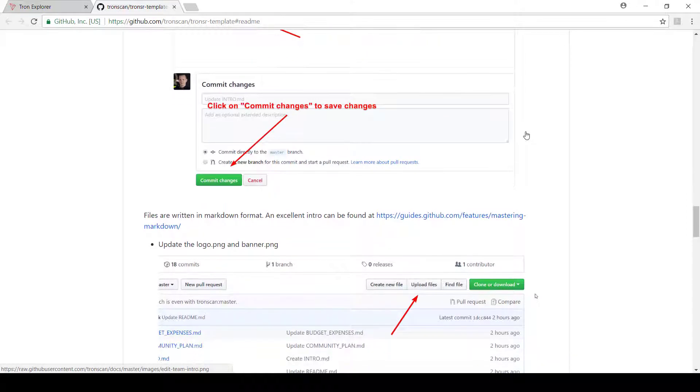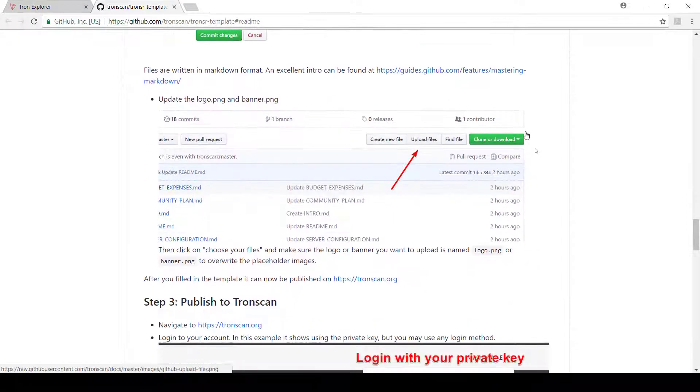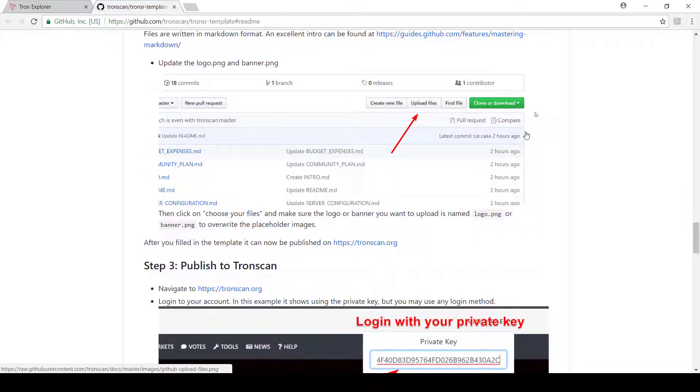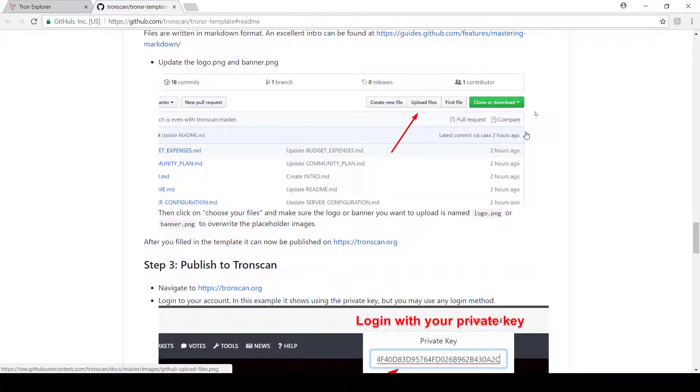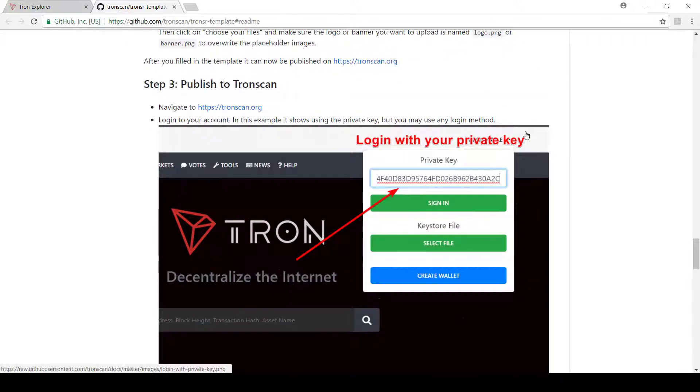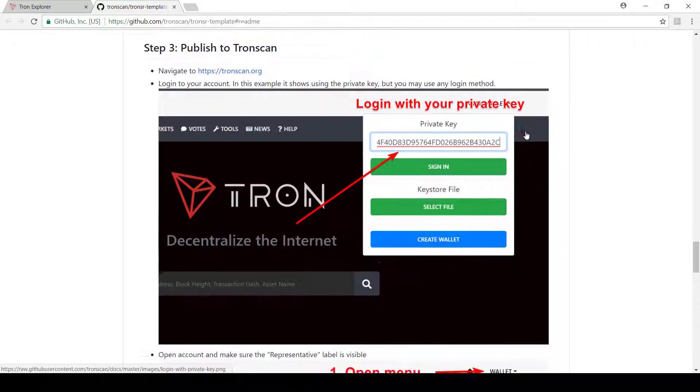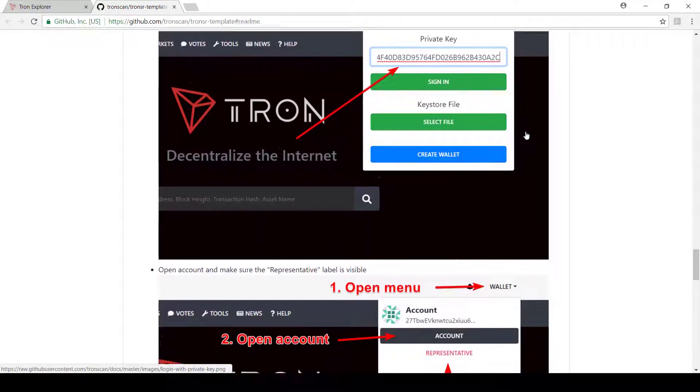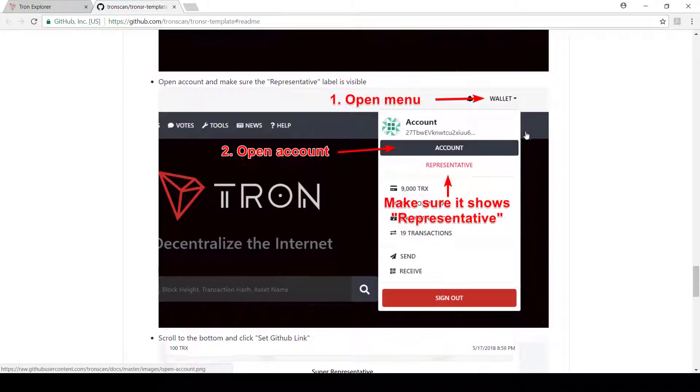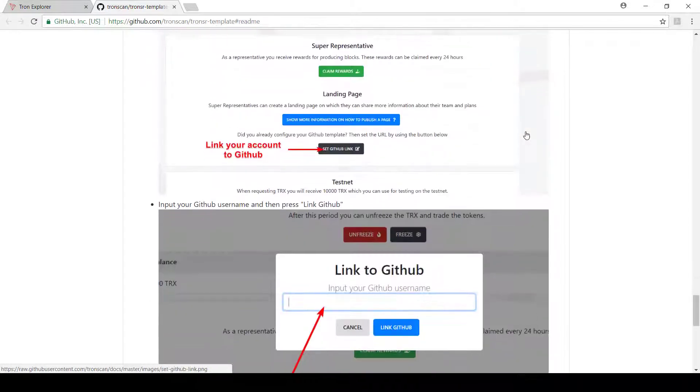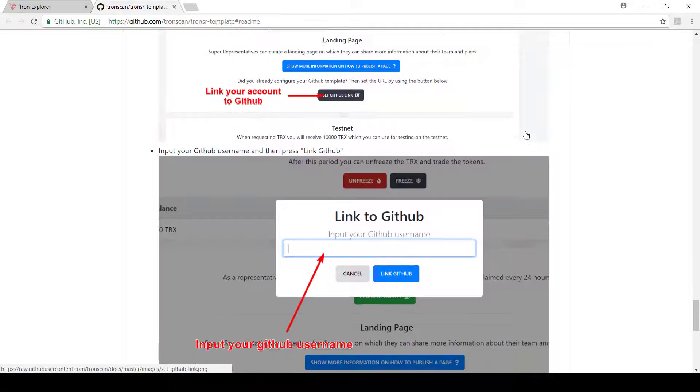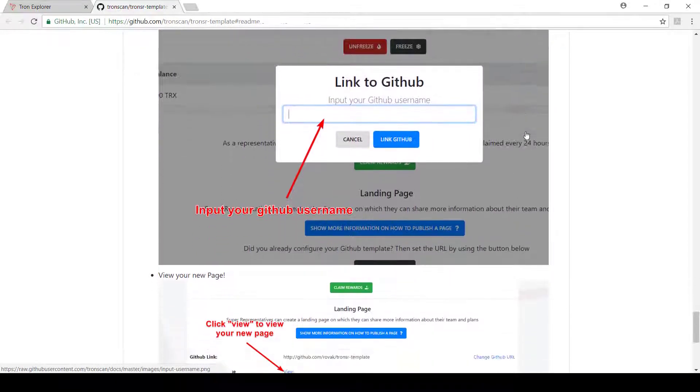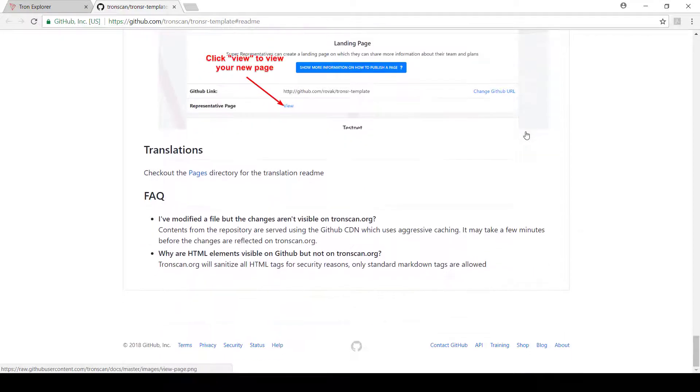And then obviously commit the changes that you fill in. You need to upload files for your logos. And then all you need to do is go login to your web wallet. You'll then be able to link it via GitHub.